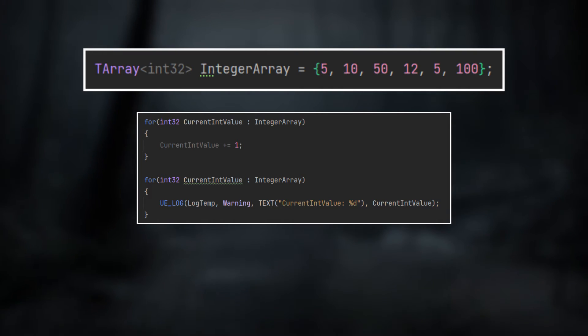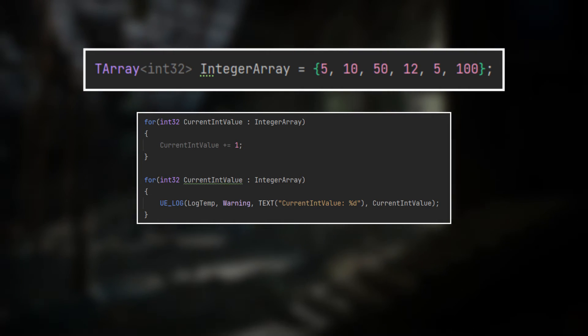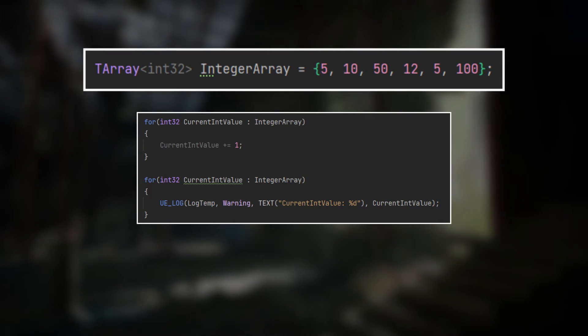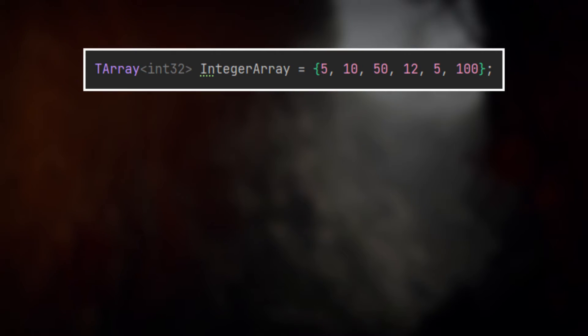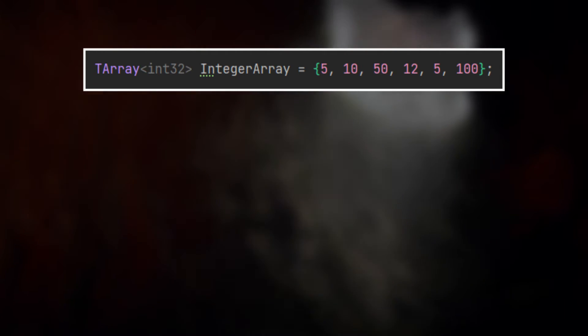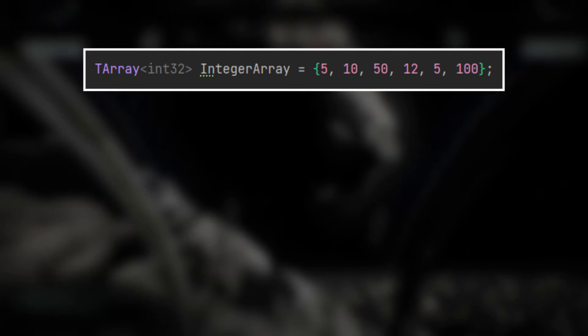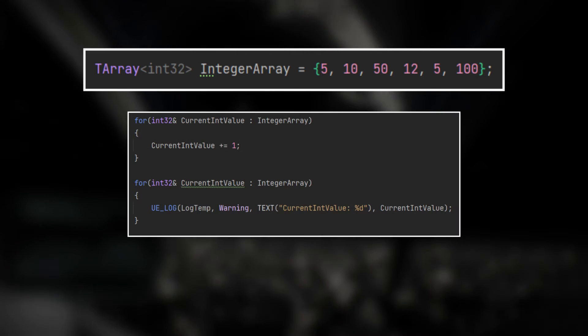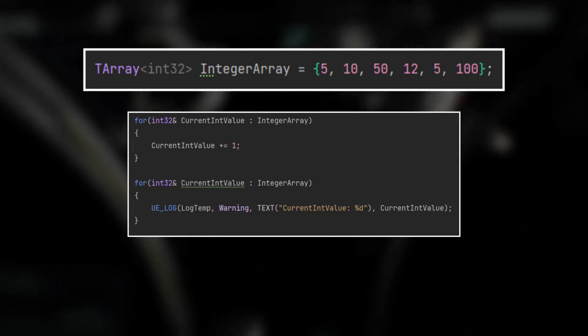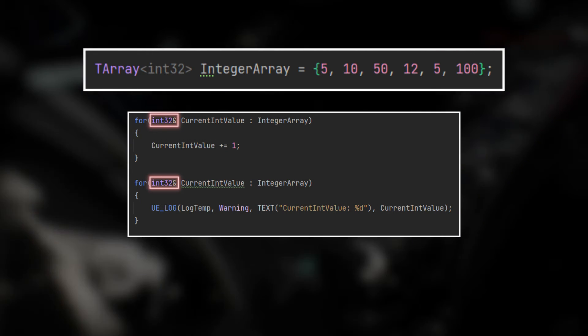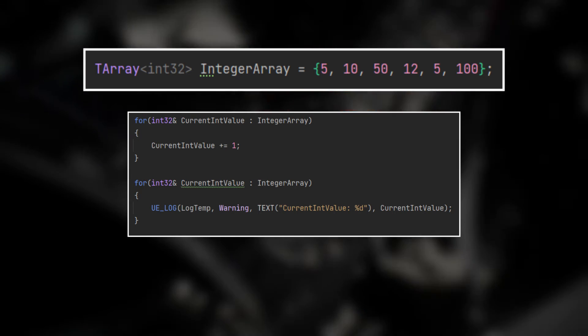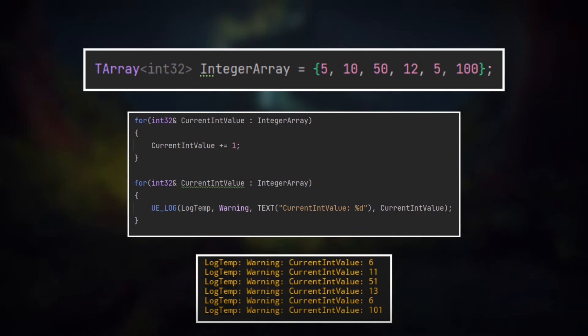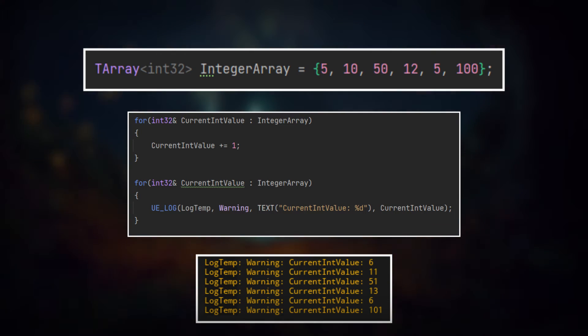Therefore, applying changes to the copy doesn't affect the original. If we want to affect the original value that is stored in the TArray, we have to make use of references again. We just have to add the reference operator after the data type and then you can see that our changes apply to the original.